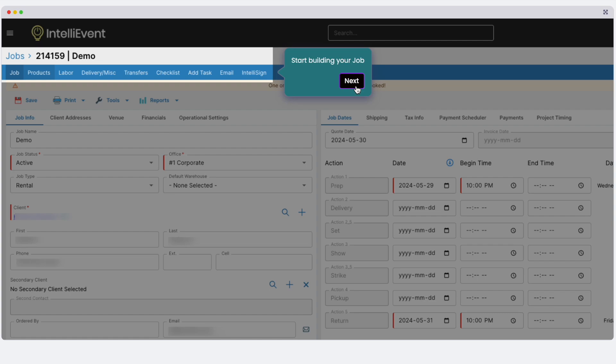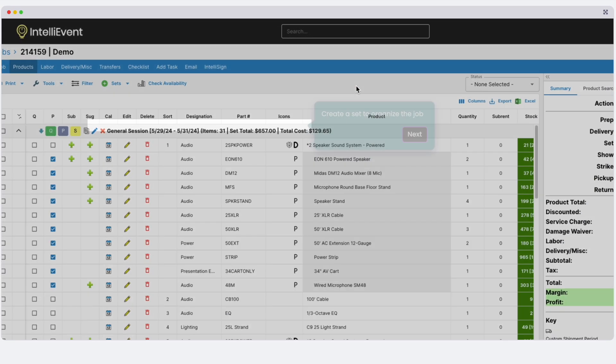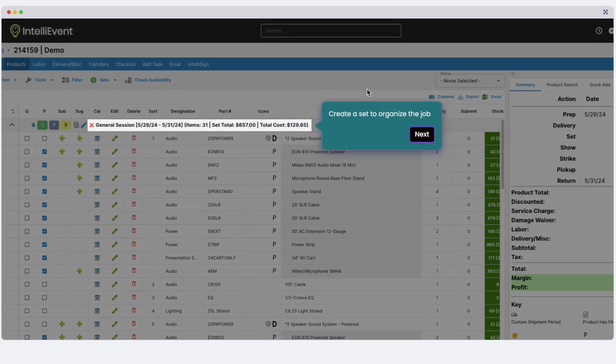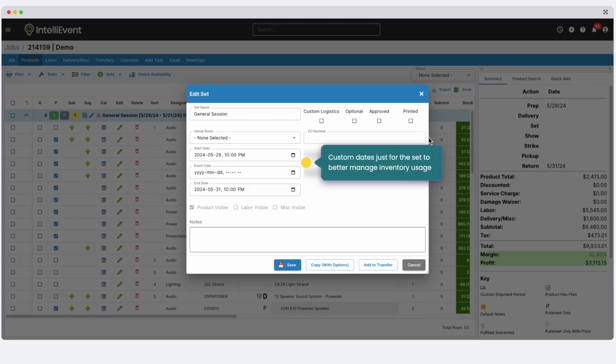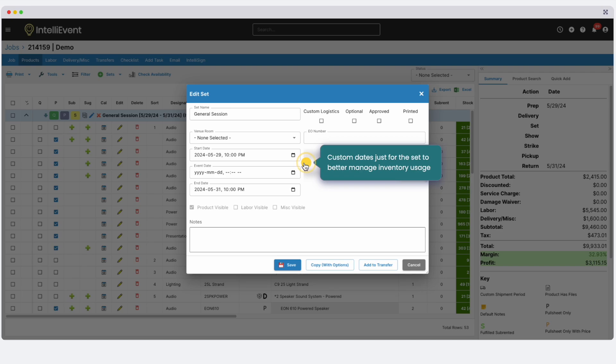We're now ready to start adding products, labor, and miscellaneous items to your quote. For that, we'll follow this blue bar. Under the Products tab, you can start by creating sets to organize the job. You can also set custom logistics for sets, and even for individual products. This functionality allows you to override the main job dates to account for early or late product returns, and offers possible increased utilization of your inventory.